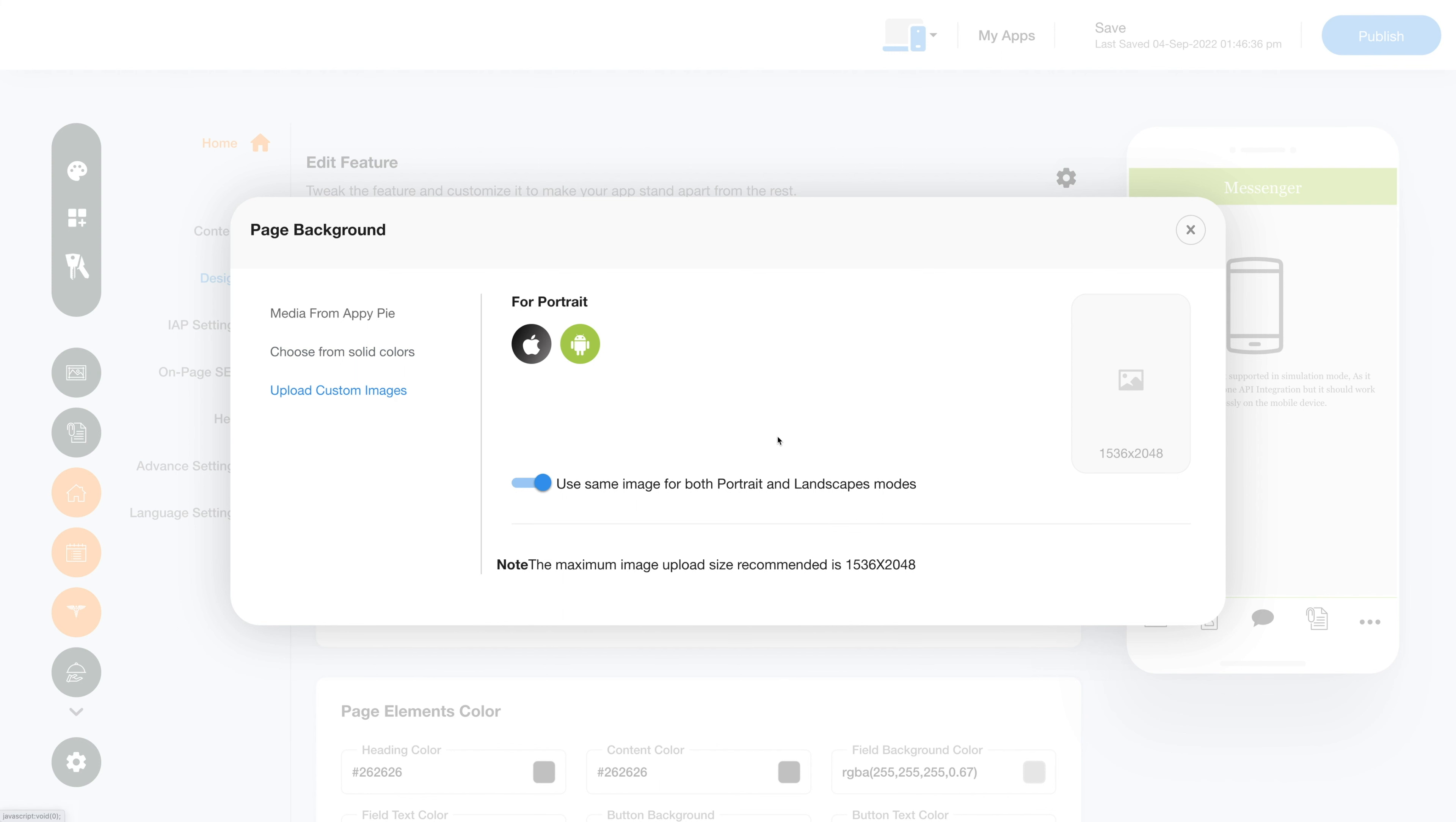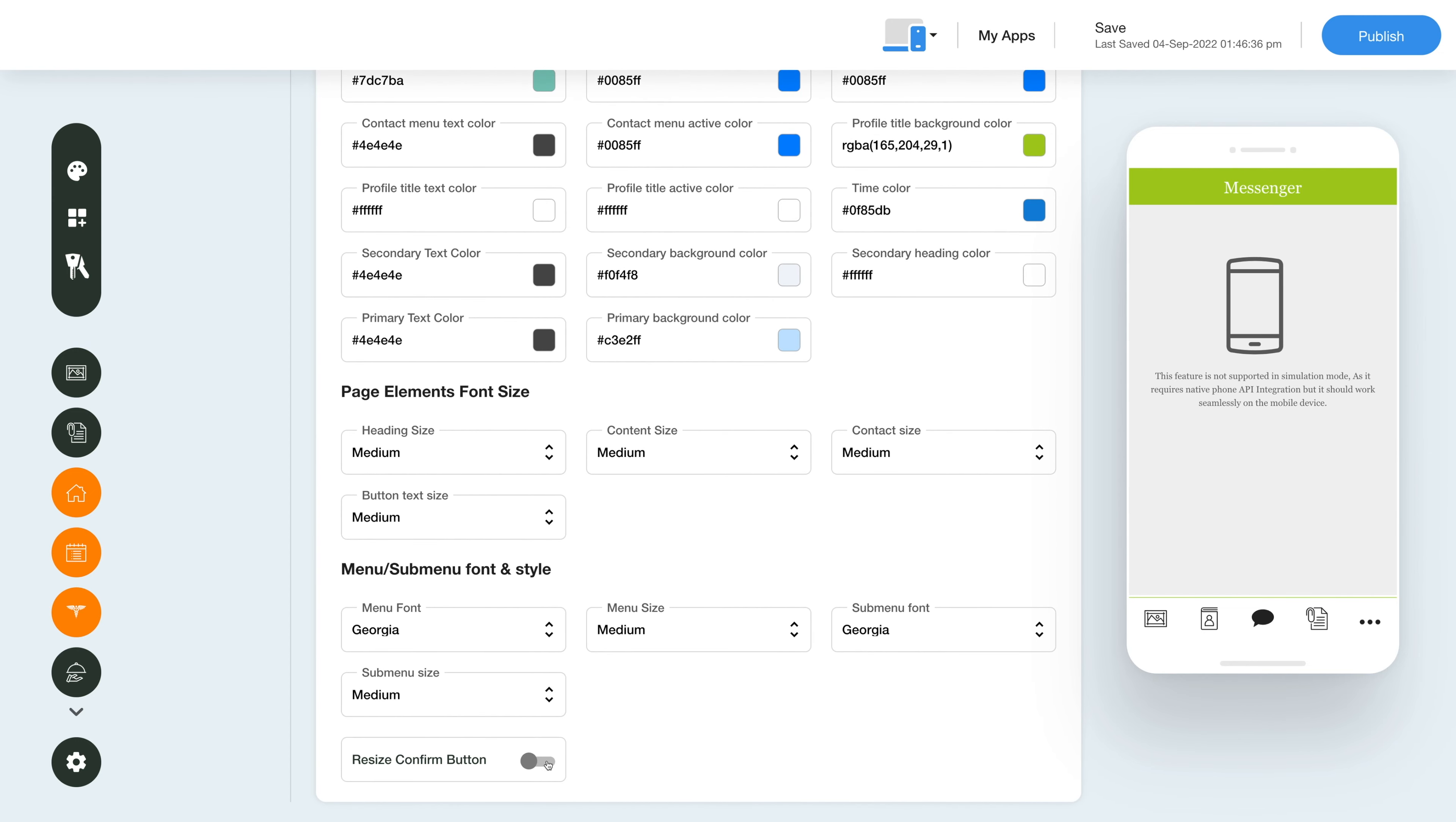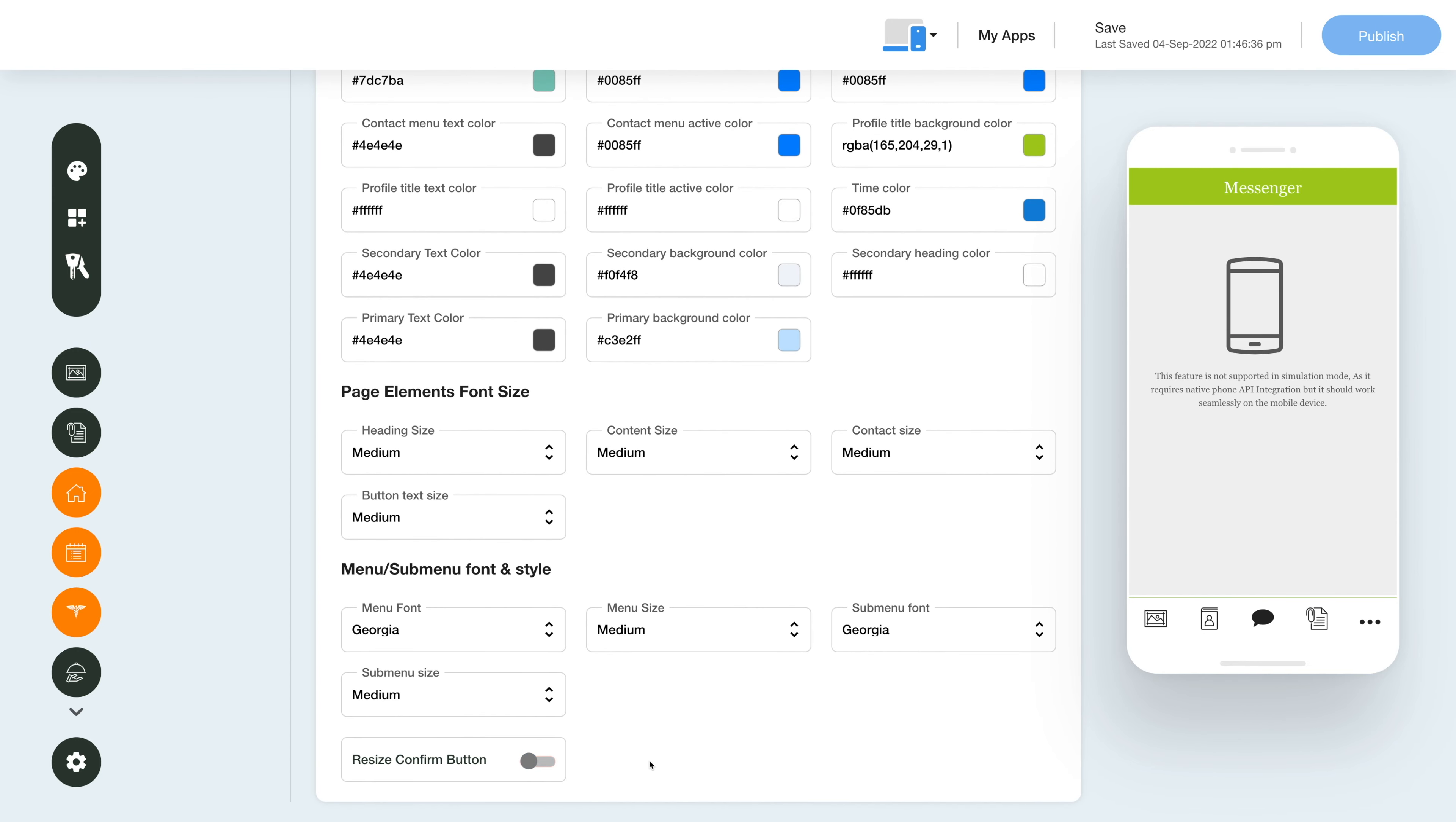Scroll down and you will see the page elements, color, font size, menu, sub menu, font, and style settings. You can also choose to hide or show the resize confirmation button with the toggle button.